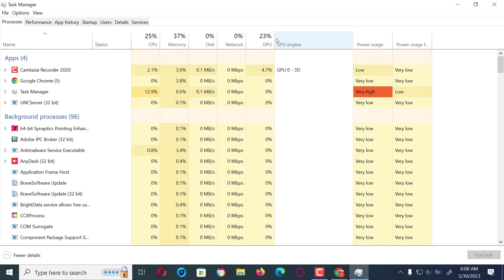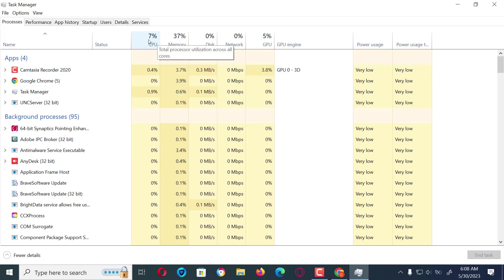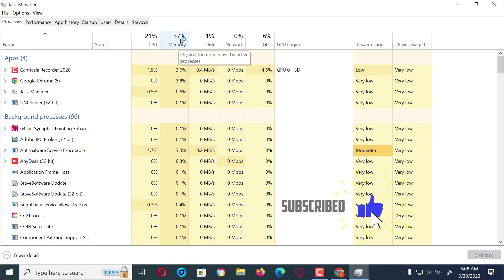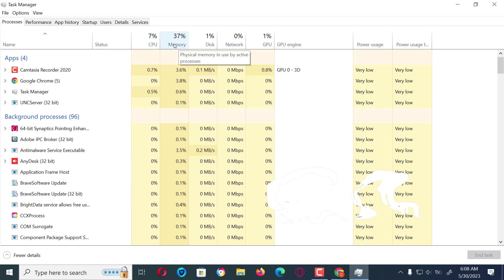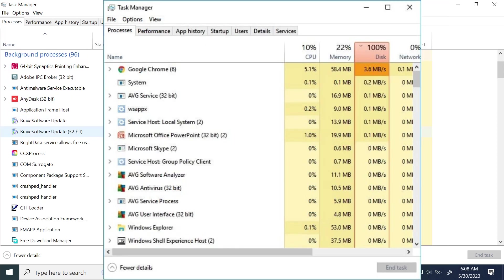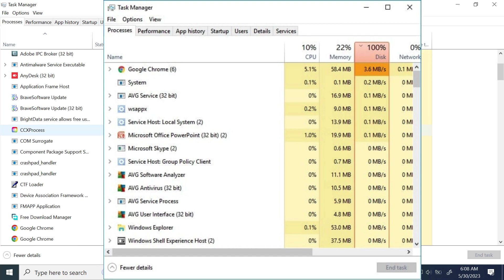In this Task Manager window, you can track processes running on your PC. For a normal computer the usage statistics are always in a good range, but for a computer which is being remotely accessed or listened to, the CPU and disk usage tend to be at 100% every time due to the presence of malicious programs.